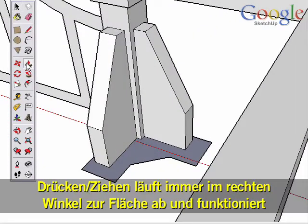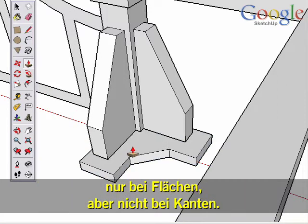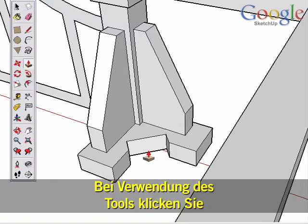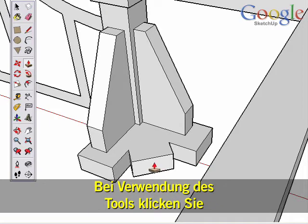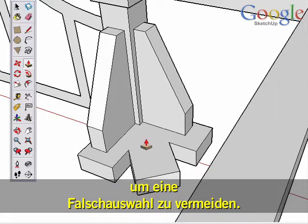Push-Pull always works in a direction perpendicular to the surface and only works on surfaces, not edges. So when using the Push-Pull tool, try to click on the center of the surface to avoid picking the wrong surface.